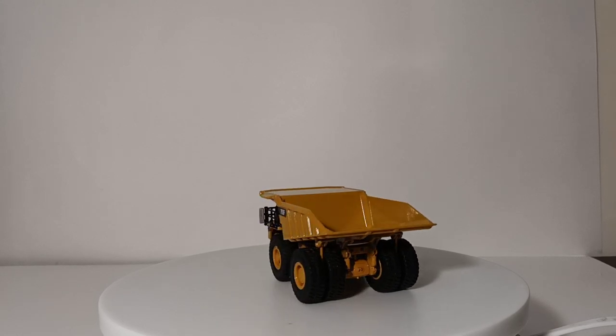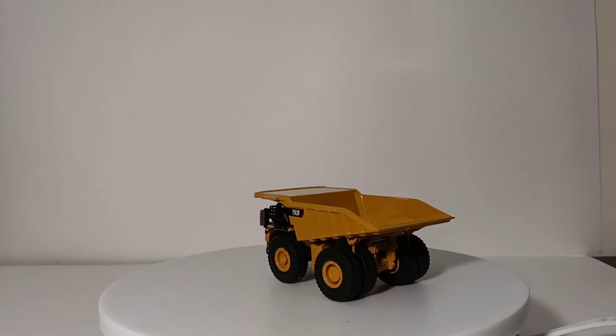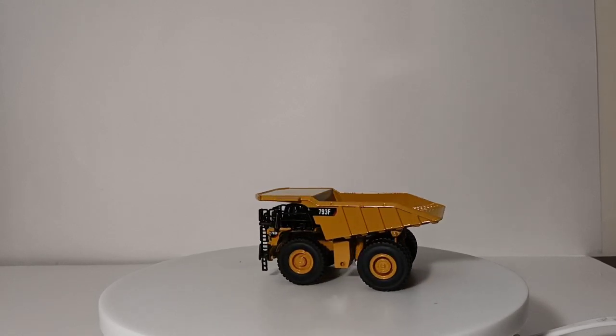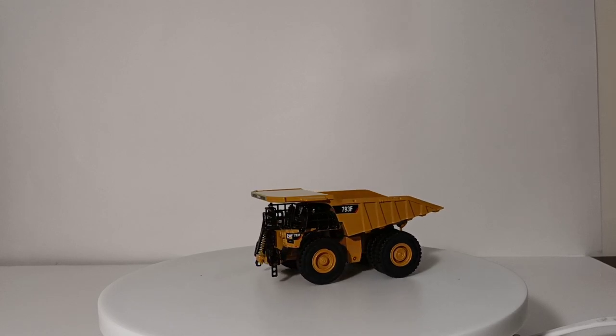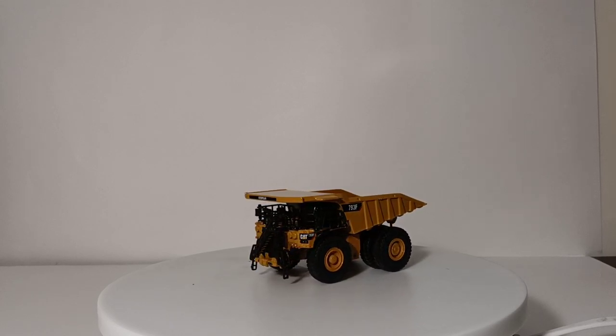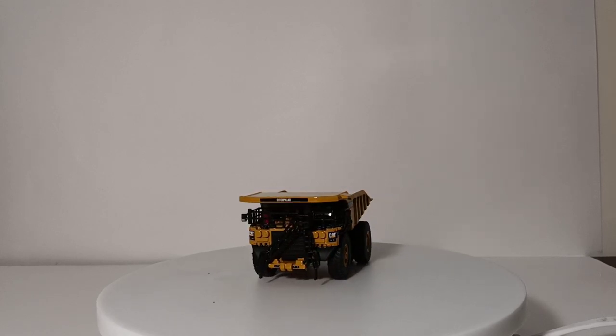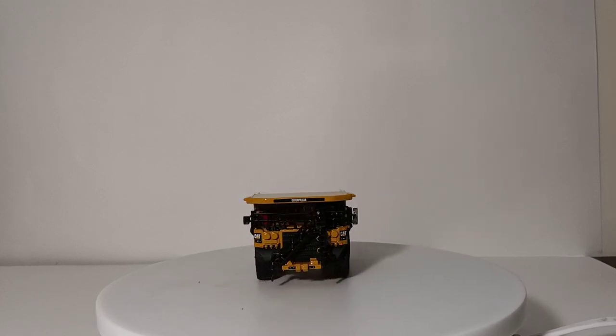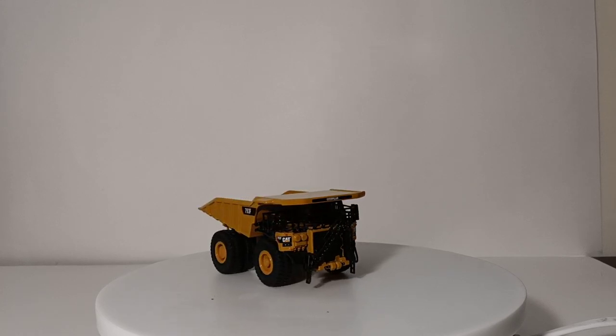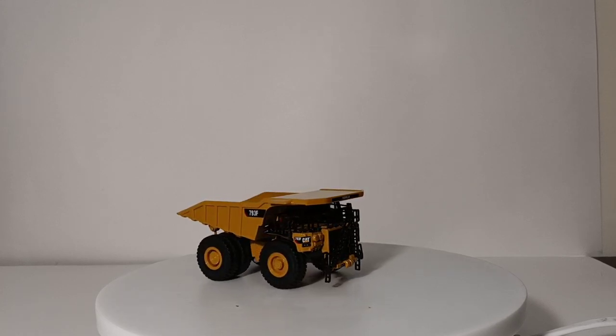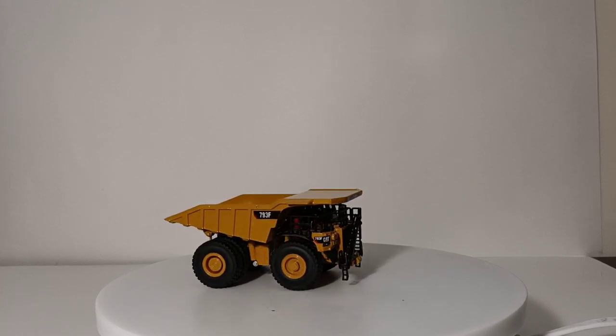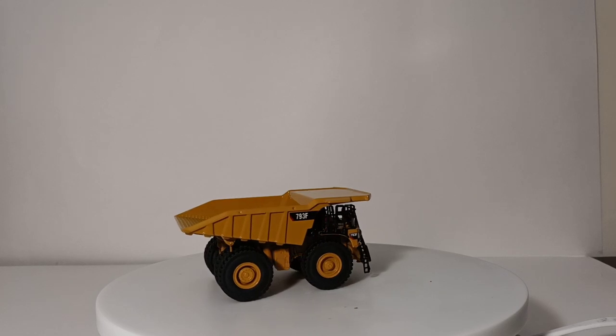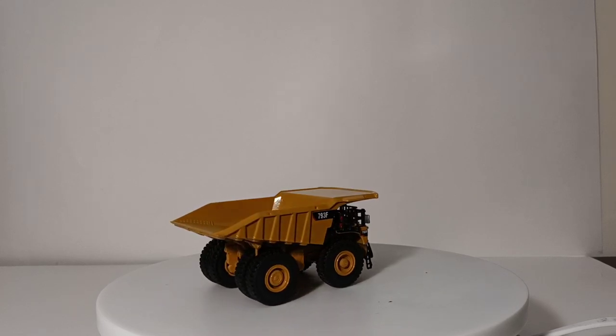Now, it wasn't as well-received in the collector market as Diecast Masters initially thought that it would be. That said, it's been a few years, and this scale, at least for me personally, has kind of grown on me.